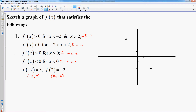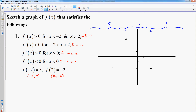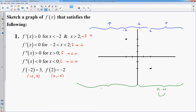My function increases to the left of negative 2 and also when x is greater than positive 2. My function decreases between negative 2 and 2, so between those two points it goes down. The general shape is up, then down, then up, hitting both plotted points. For concavity: f double prime is positive when x is greater than 0, so the function is concave up to the right of the y-axis, and concave down to the left.